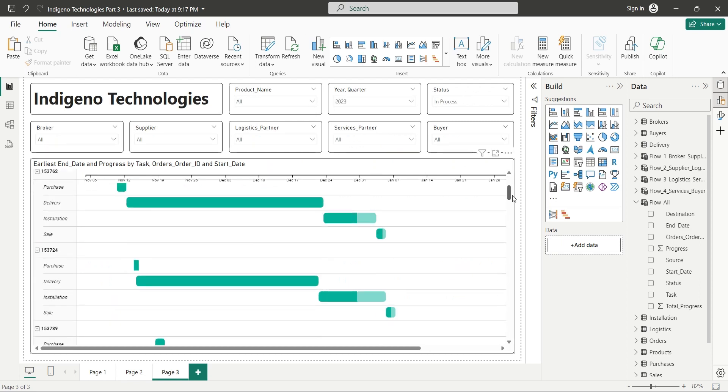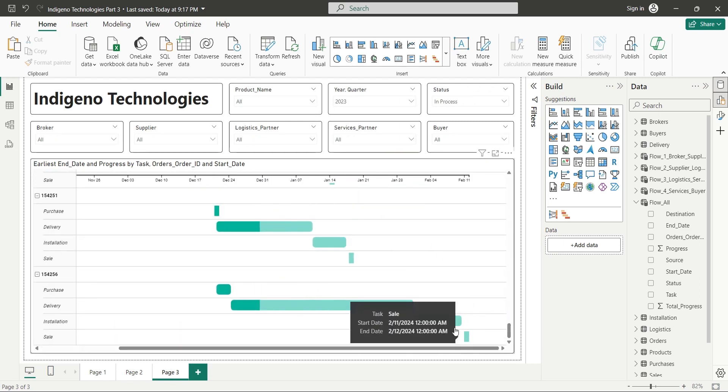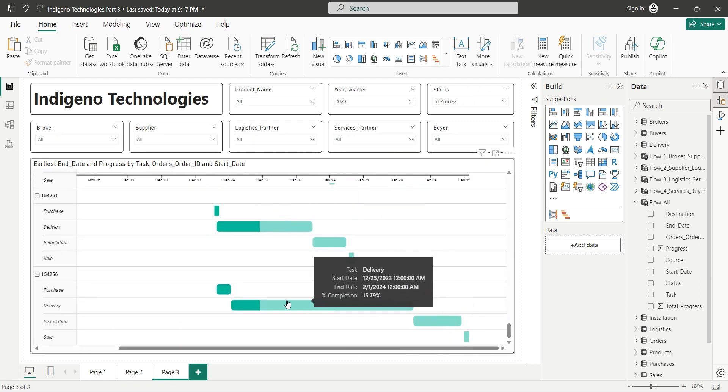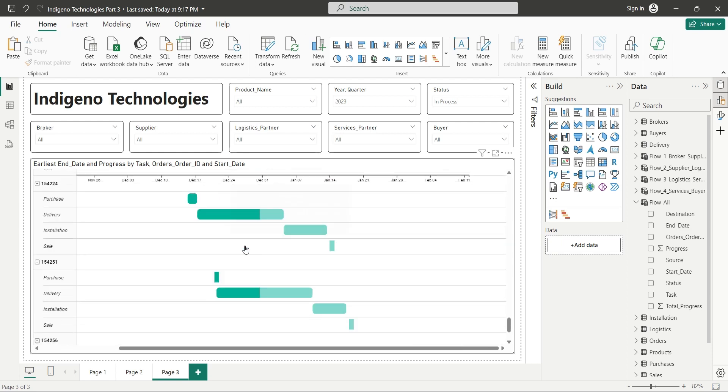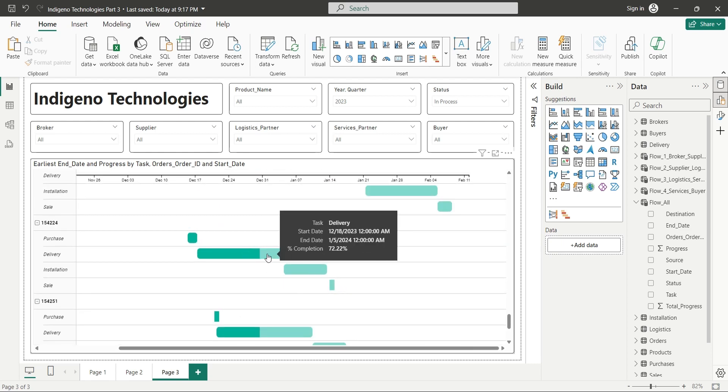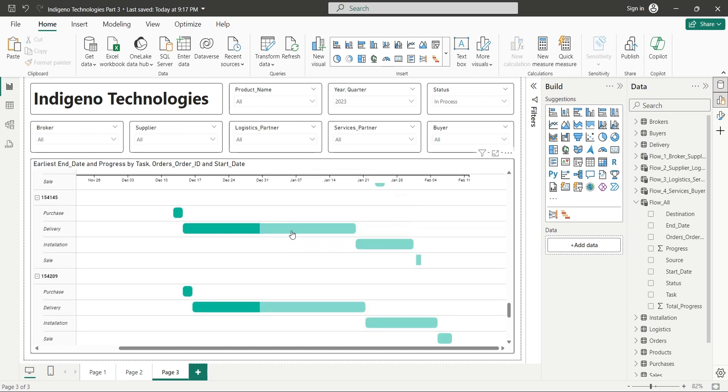Today we will create this Gantt chart to view and monitor progress of purchase, delivery, installation, and sales of various products selected using slicers above.